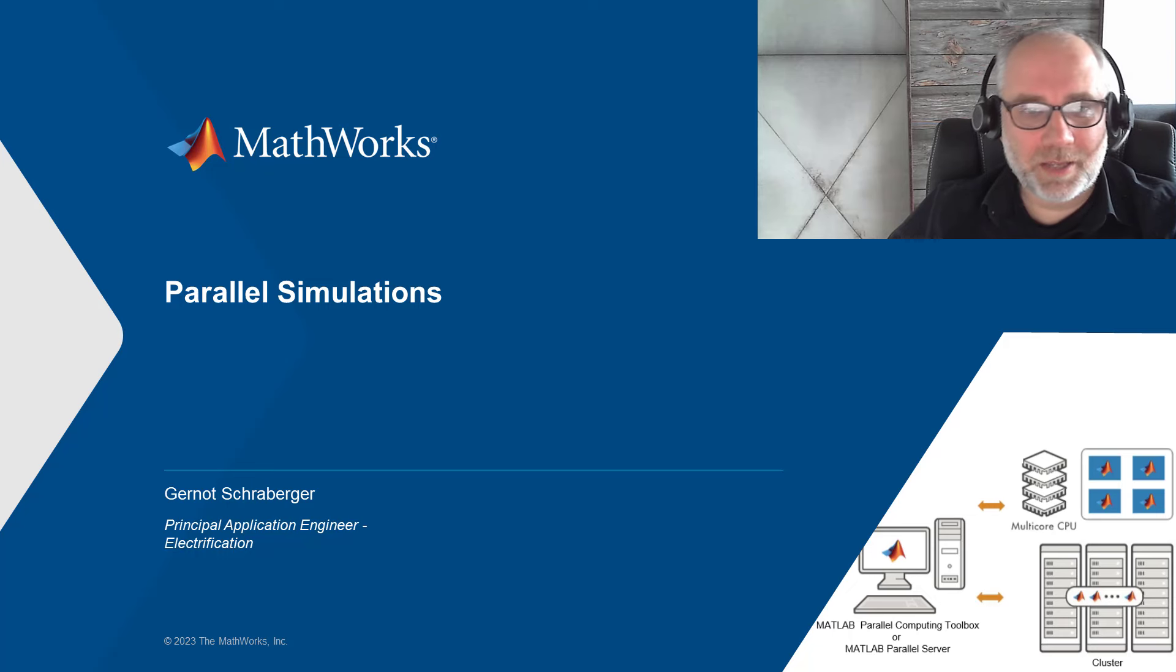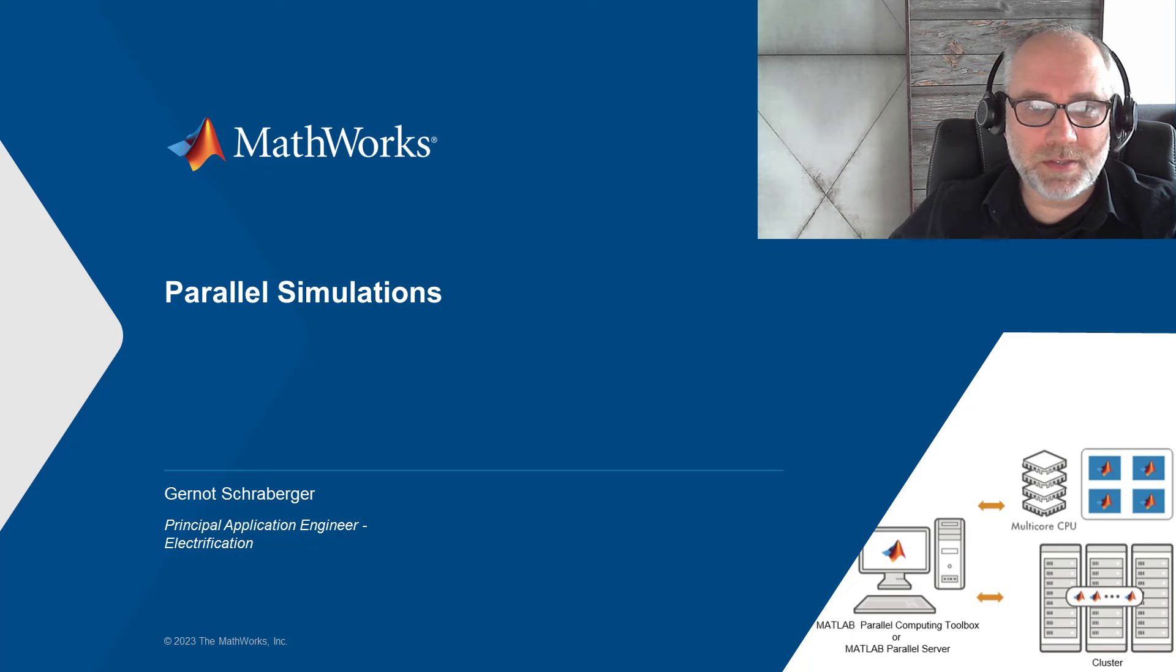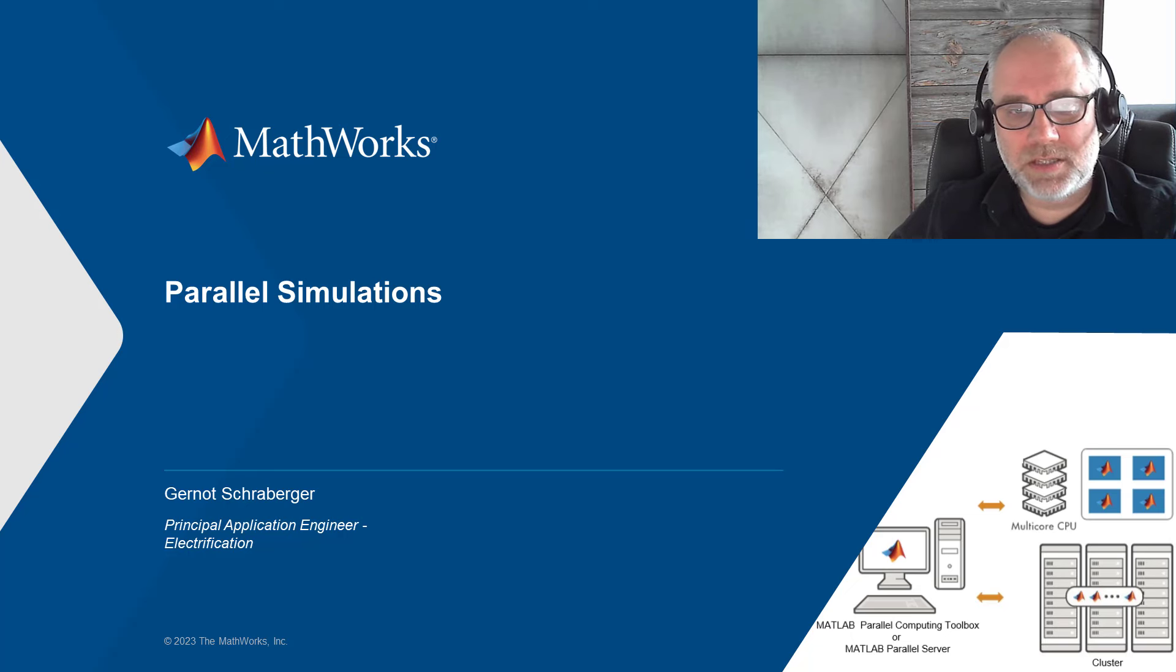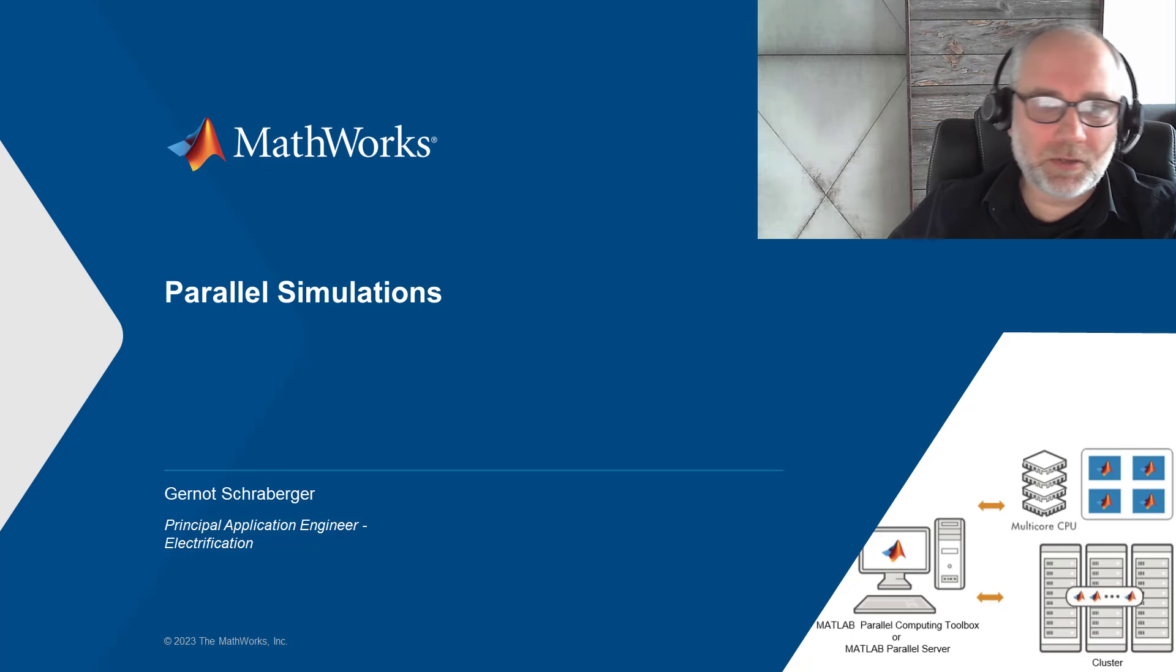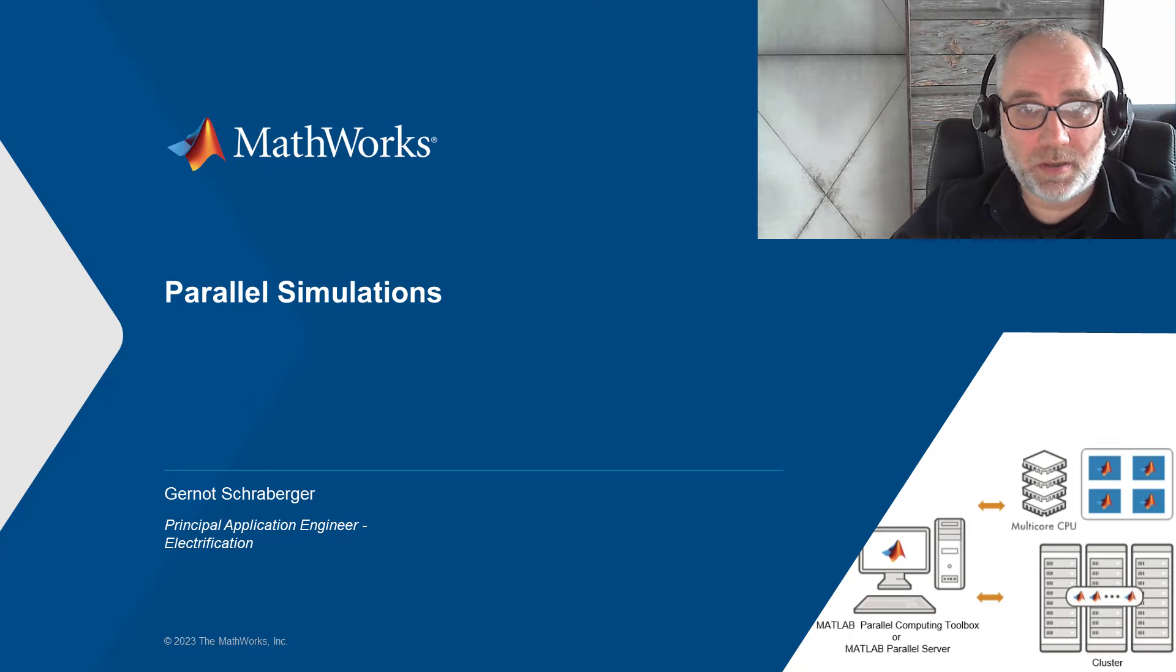Hello, my name is Gernot Schrabeger. I am an application engineer at the MathWorks and I want to show you today how you can speed up electrical simulations with parallel computing.